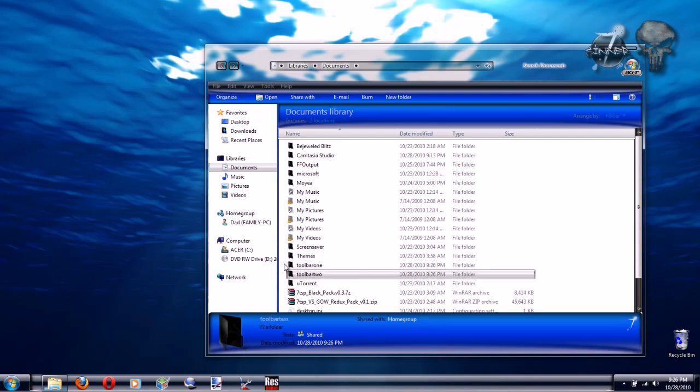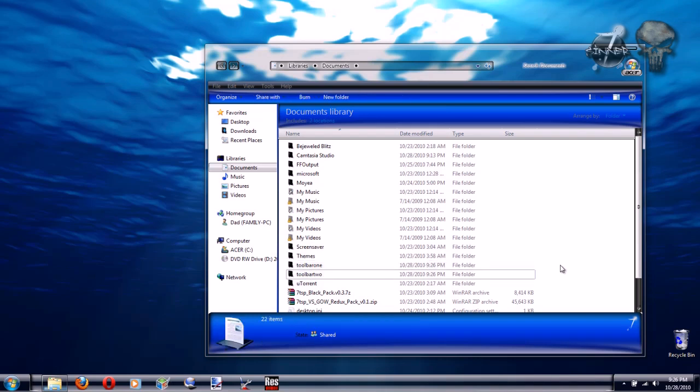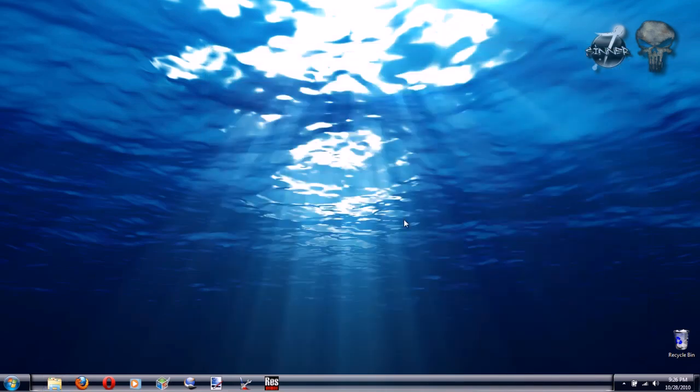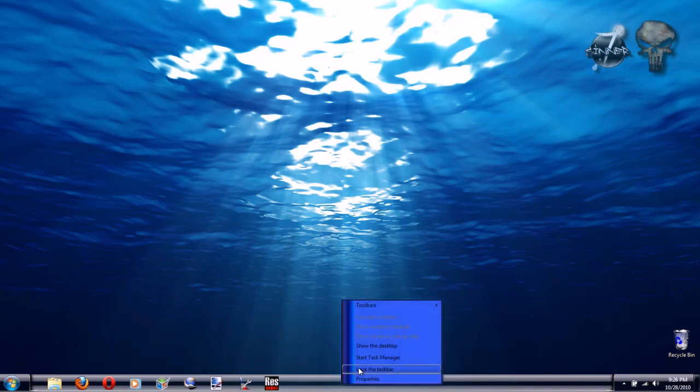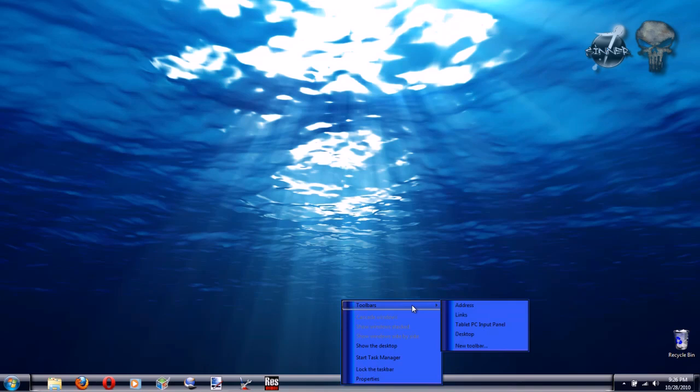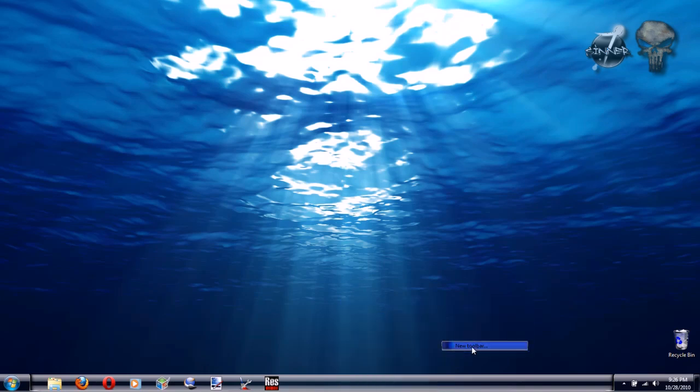Now that we have both our folders, Toolbar 1 and Toolbar 2, right-click on the taskbar, uncheck Lock the taskbar if you have it locked, right-click on it again and select Toolbars, then go down to New Toolbar.